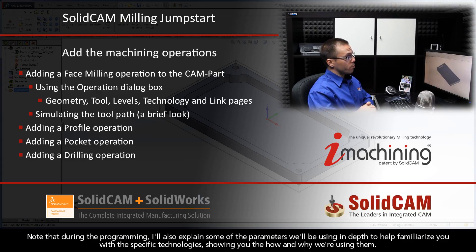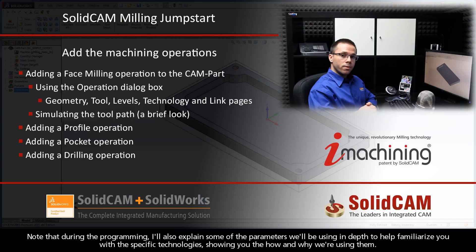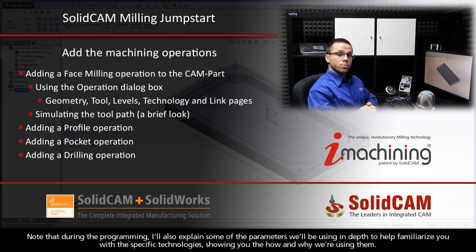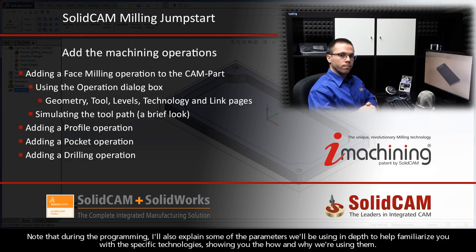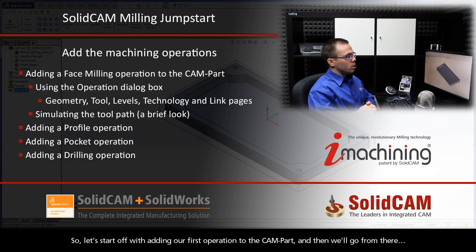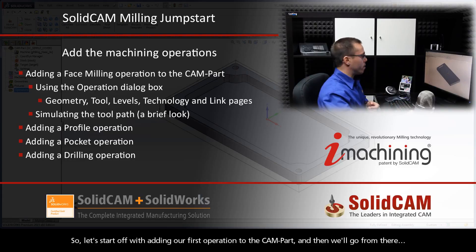Note that during the programming, I'll also explain some of the parameters we'll be using in depth to help familiarize you with the specific technologies, showing you the how and why we're using them. So let's start off with adding our first operation to the CAM part, and then we'll go from there.